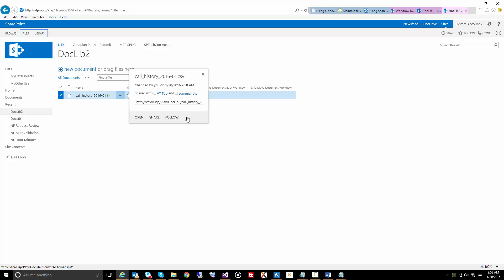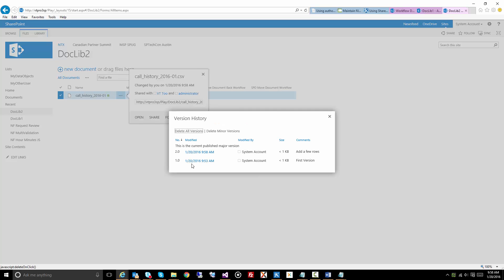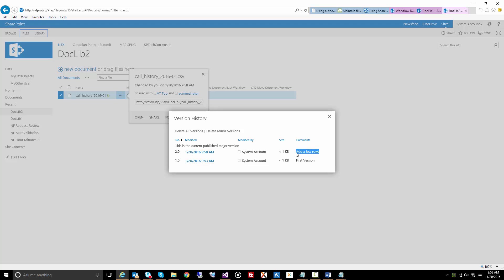Let's have a look at the version history. And you'll see exactly the same version history. 1.0 with the comments first version, and 2.0 with the comment add a few rows. So it's as simple as that to move your workflow.